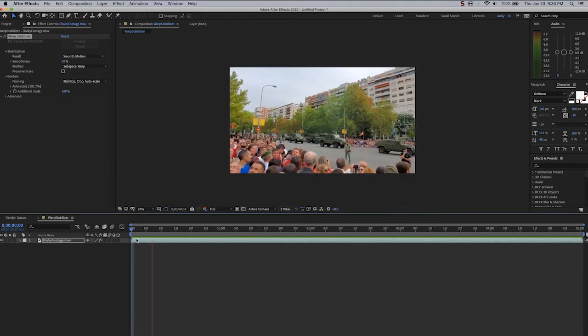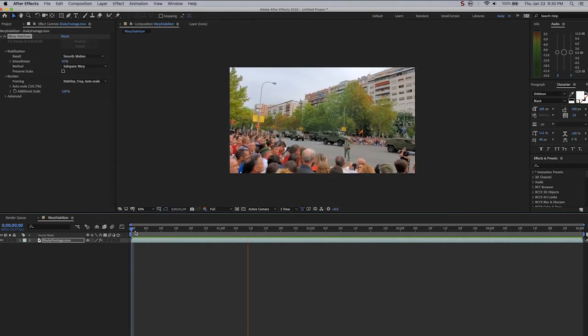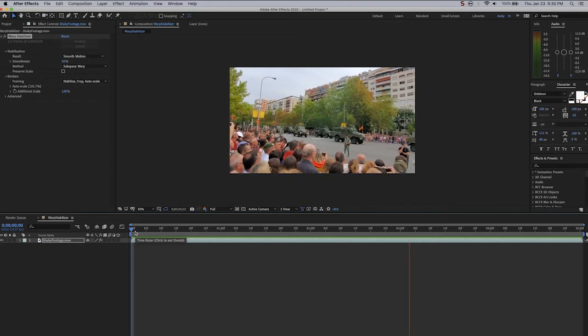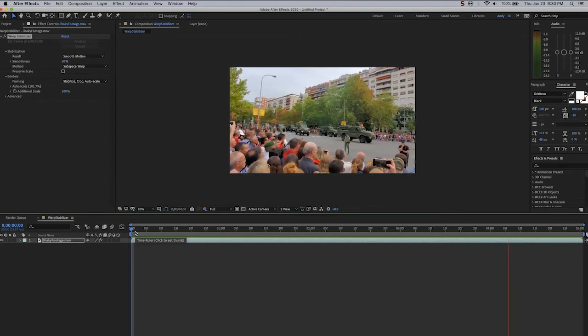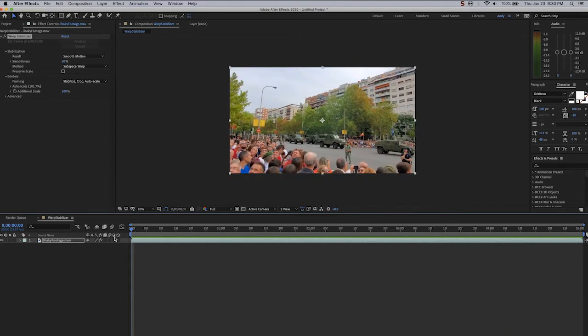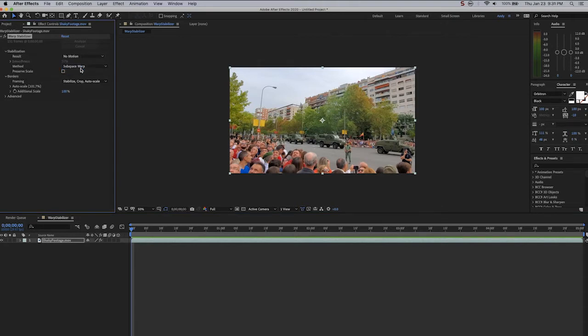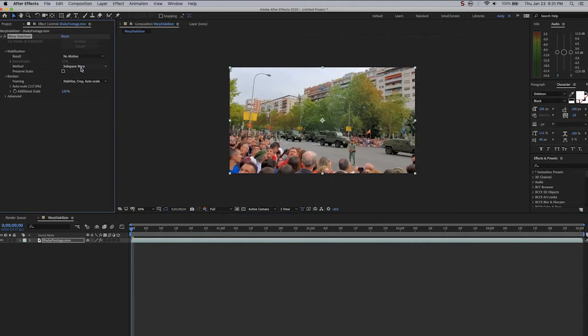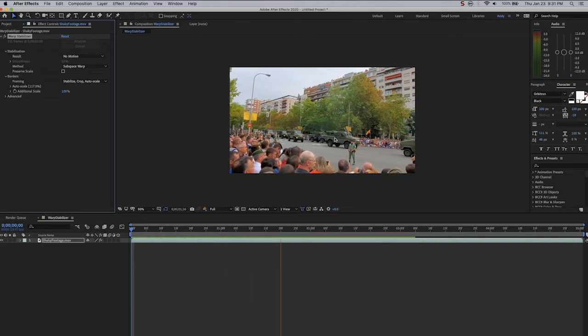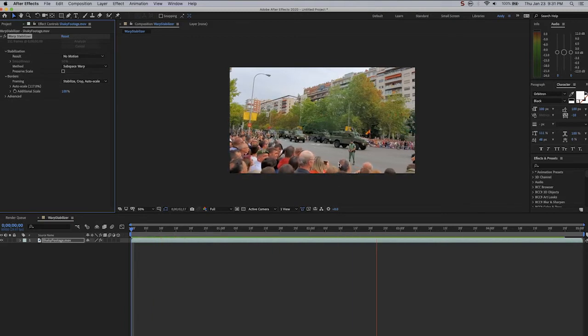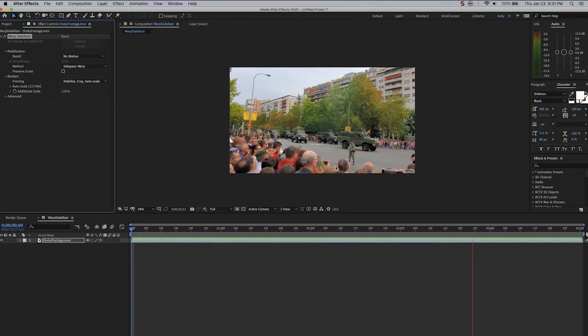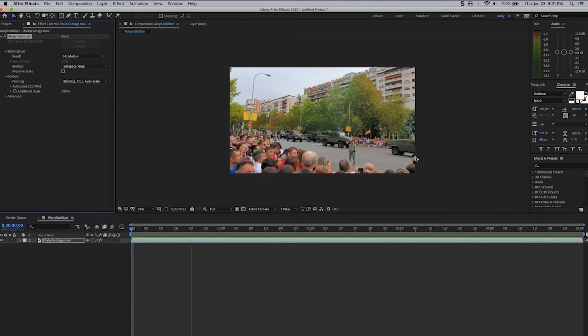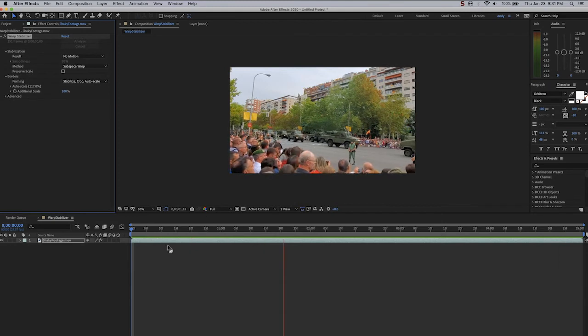Now you do have the option to choose No Motion, and this will lock down the camera so there'll be no camera movement. But as you can see, the payoff for this is that you have cropped in more. The auto scaling has jumped up. So when we play this, yes, you have perfectly stable motion, but you have sacrificed some of the image.